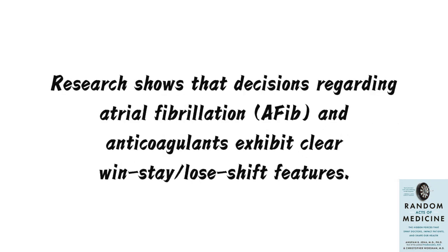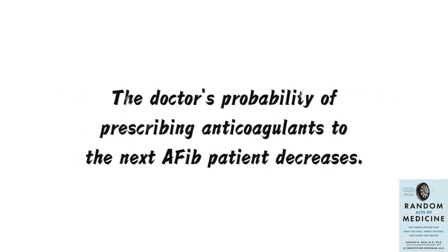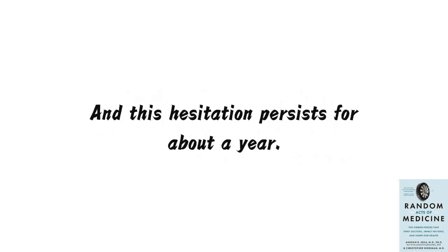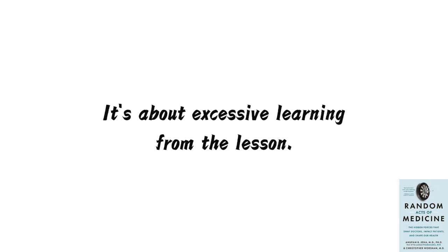Research shows that decisions regarding atrial fibrillation, AFib, and anticoagulants exhibit clear win-stay-slash-lose-shift features. If a doctor prescribes anticoagulants to an AFib patient, and that patient subsequently experiences bleeding, the doctor's probability of prescribing anticoagulants to the next AFib patient decreases. And this hesitation persists for about a year. It's not about being overly cautious due to a single bad experience. It's about excessive learning from the lesson.